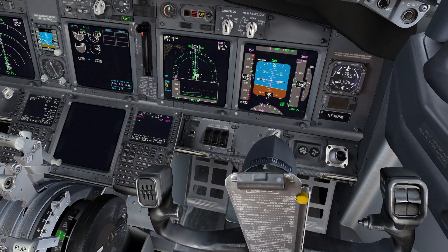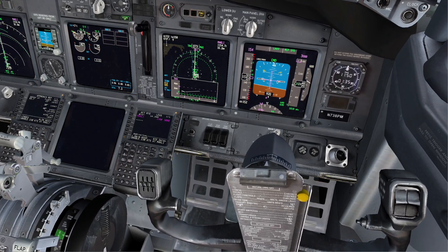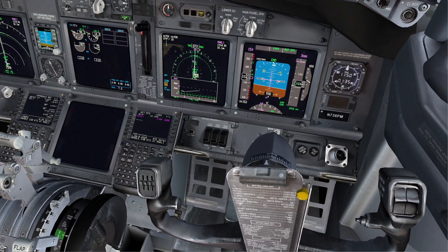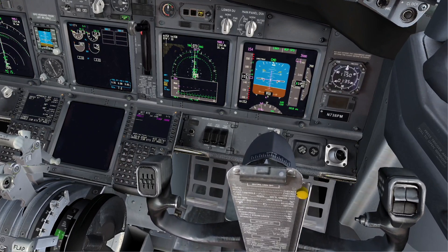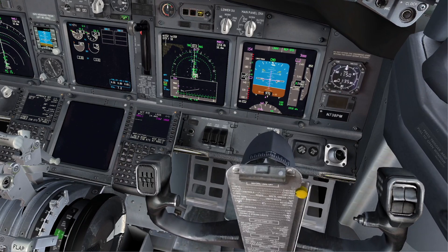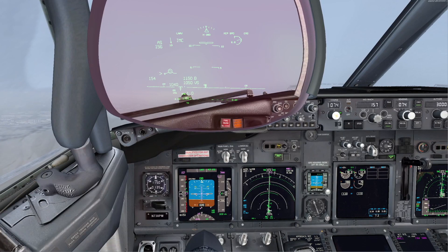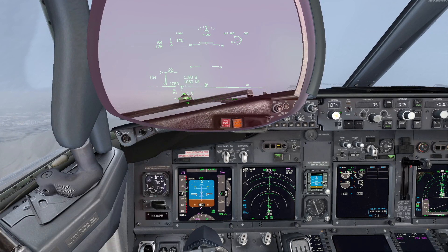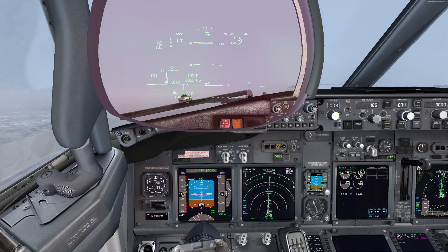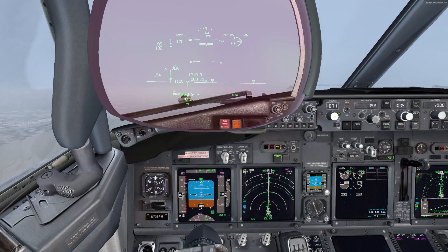Mayday, mayday, mayday — alpha bravo charlie going around. Engine failure. Alpha bravo charlie, copy your mayday. Follow the published go-around procedure and call approach control. Wilco.